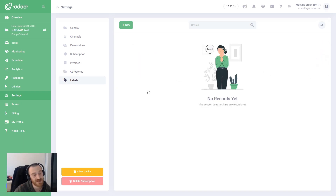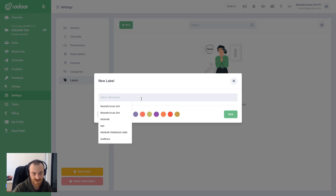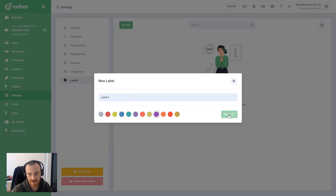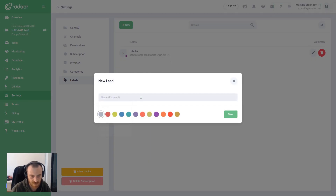There is another feature called Labels. It looks similar to Categories but it works differently. You can create several labels as you need. Right now I'm creating a new label named Label A.